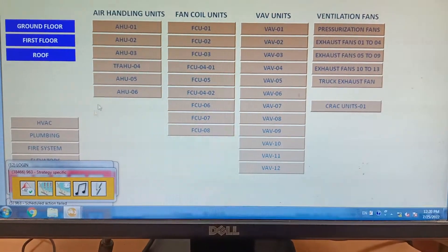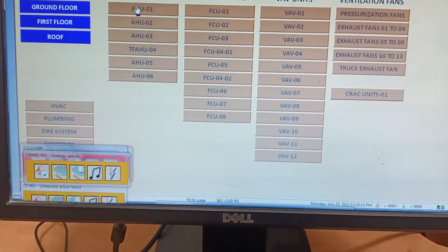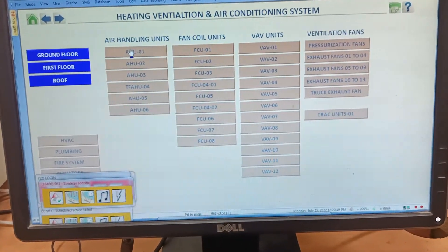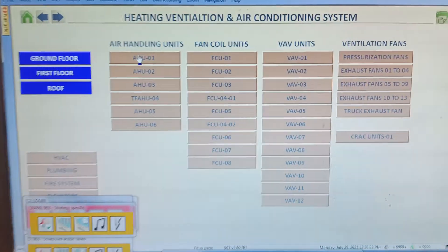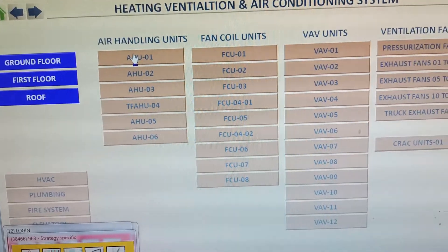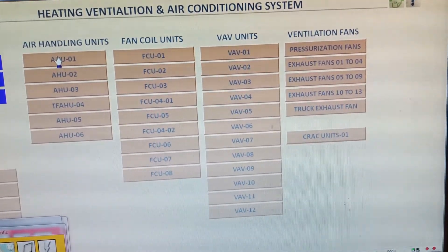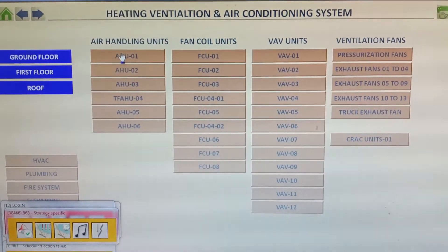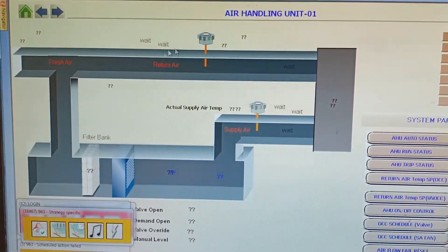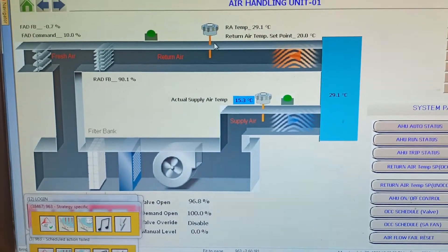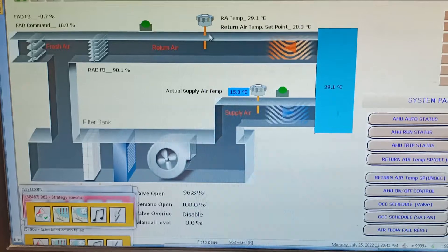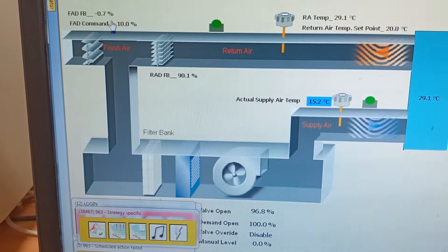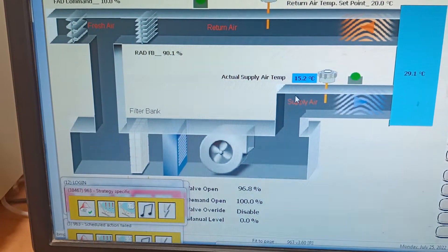Hello friends, welcome to FM Electricals. In this video I will show you how to operate BMS through a computer. This is a very important video for those who want to learn about BMS operation. You can see there are air handling units, fan coil units, VAB units, and ventilation fans — all of which we can switch on or switch off through this computer. This is what we call remote operation, and this is the BMS animation. If you want to learn about SCADA and PLC, I will explain that in the next video.